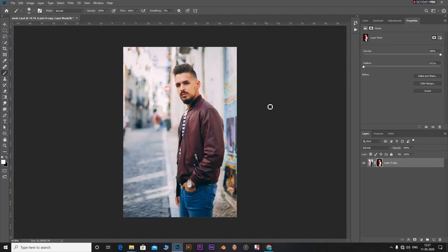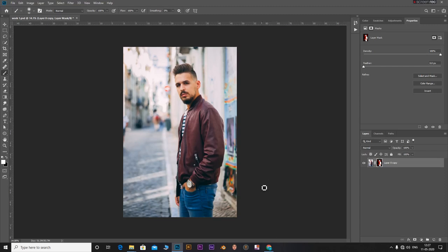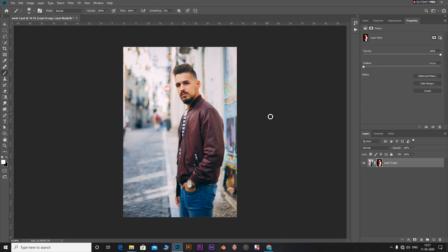Let's get started. I have my image cut out and open in the background. If you want to download this image, go to the link in the description and download it from there. I have cut out the subject to save us some time. If you want to know how to cut out the subject, make sure to leave a comment and I will make a video on how to cut out subjects from complex backgrounds.